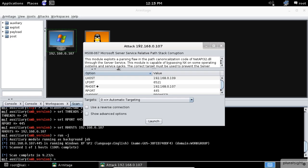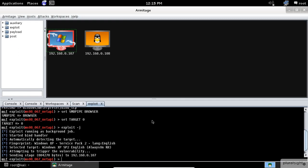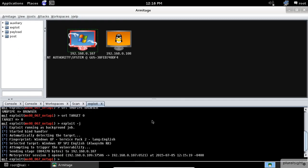If the exploit is successful, Armitage will make the host red and surrounded with spooky lightning bolts.